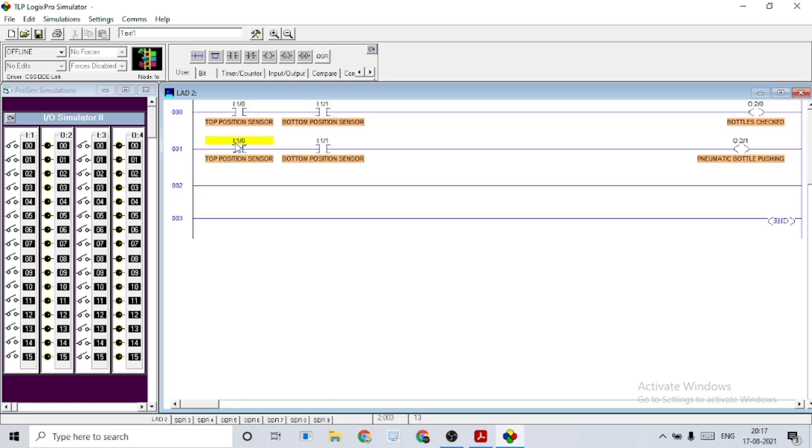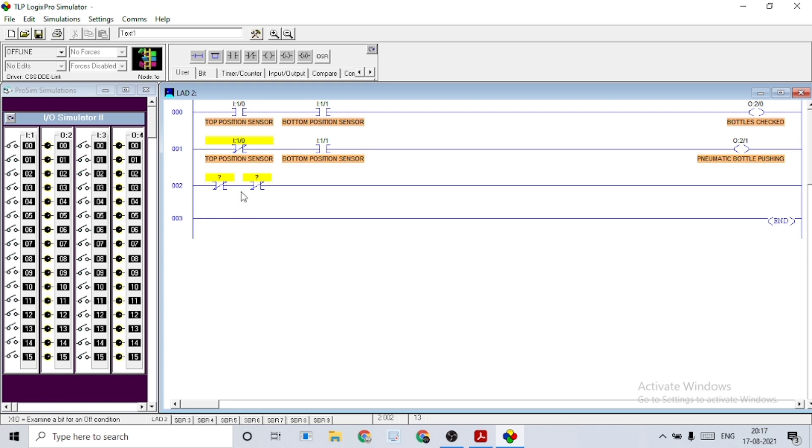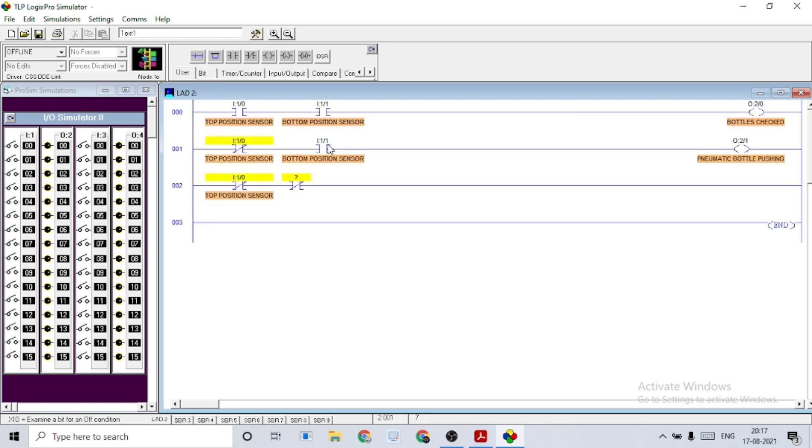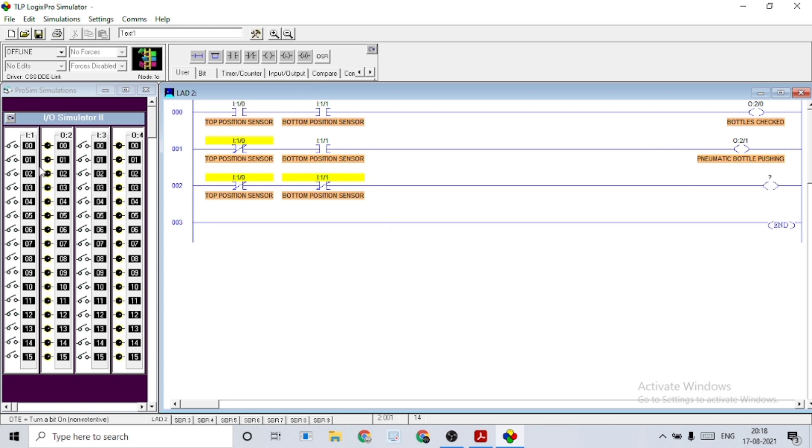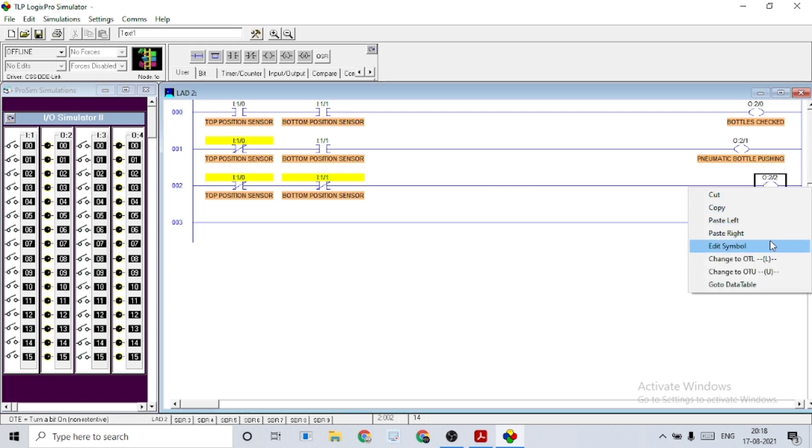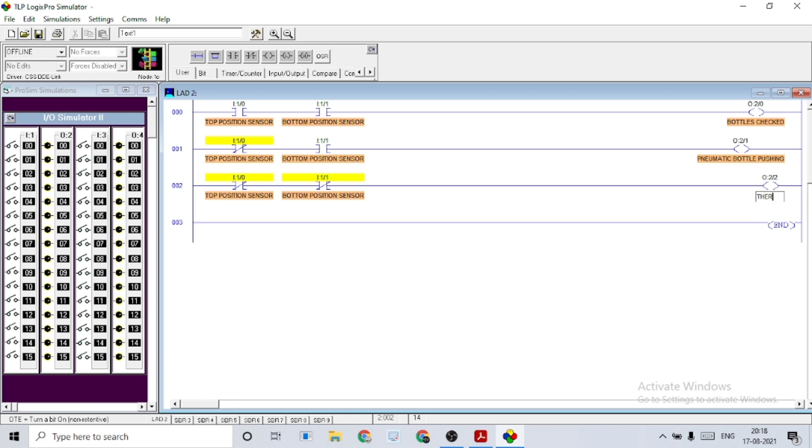Now just think, what if we don't have any bottle in the conveyor? This is our third condition where both the bottom and top sensors don't sense anything. Its output status can be shown as no bottle or there's no bottle at all.